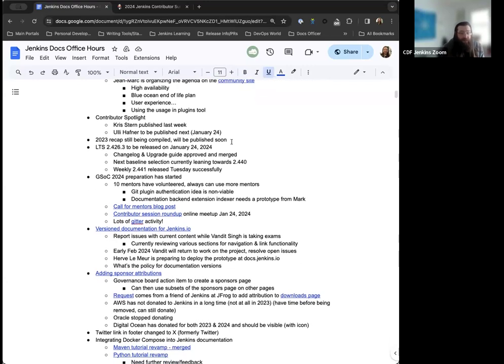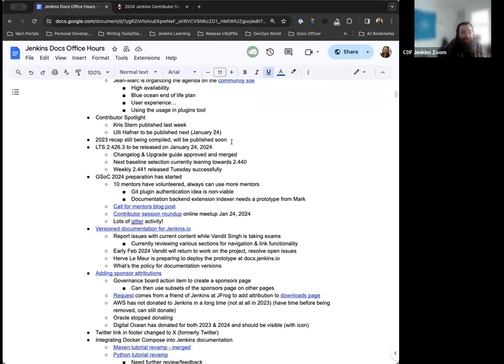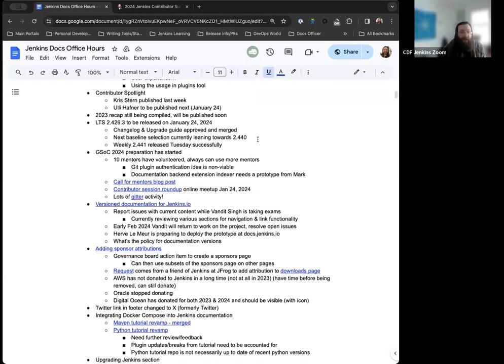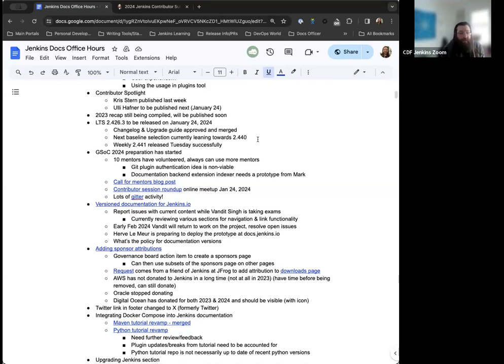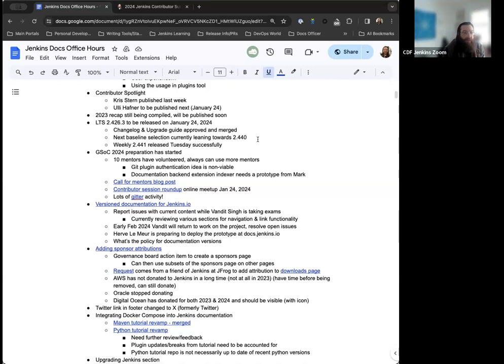The 2023 Jenkins Year in Review recap is still being compiled, but once we have all those entries put together, we'll get them submitted as a pull request. LTS 2.426.3 is set to be released next Wednesday, the 24th. The Change Log and Upgrade Guide have been approved and merged already. The next baseline we're looking at is 2.440, so that's looking really promising. Weekly 2.441 released this past Tuesday successfully.